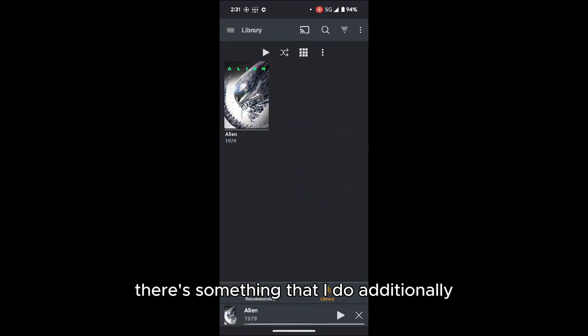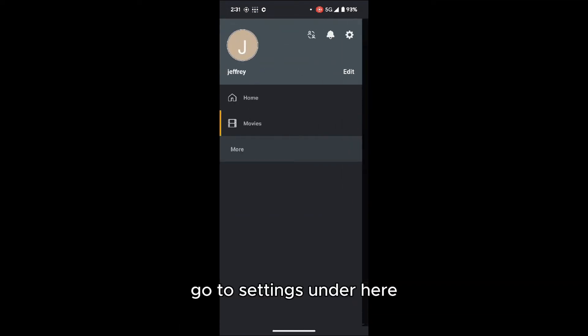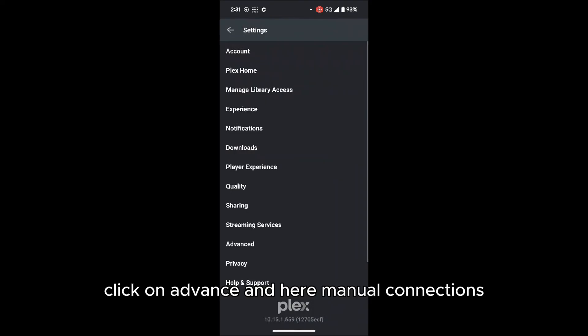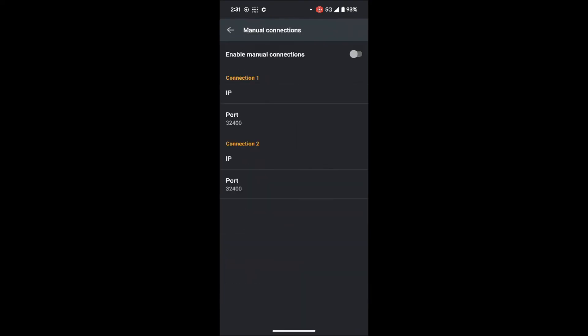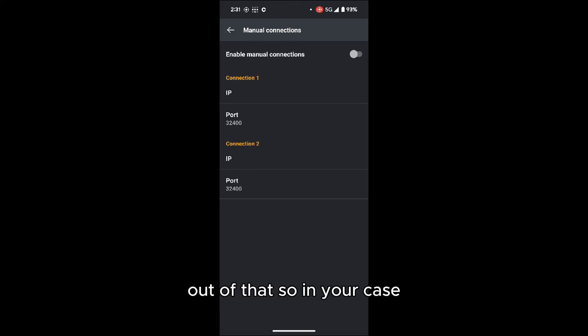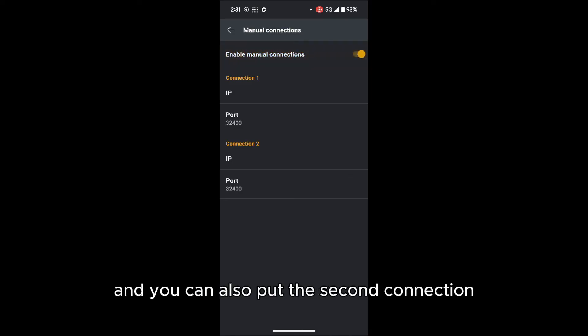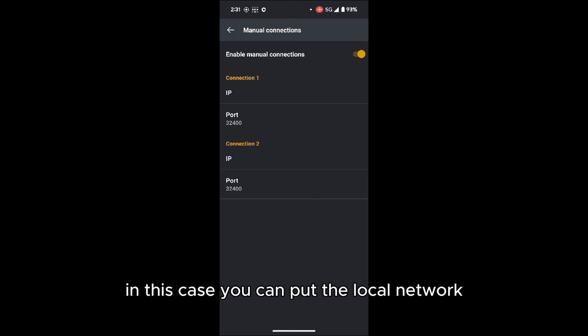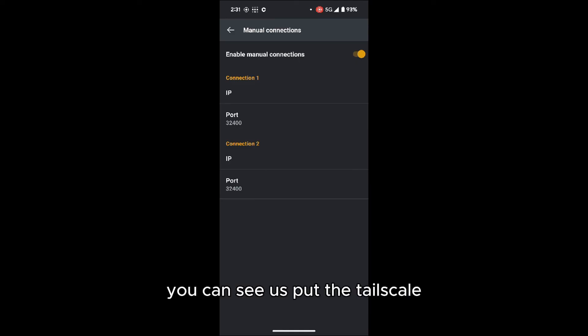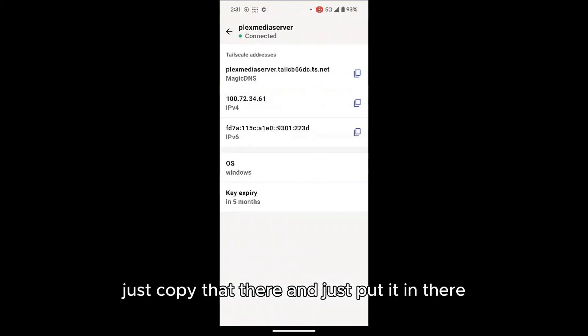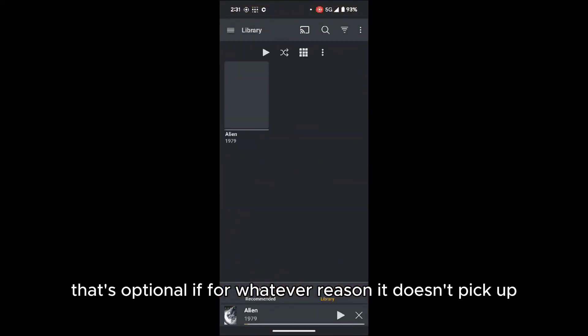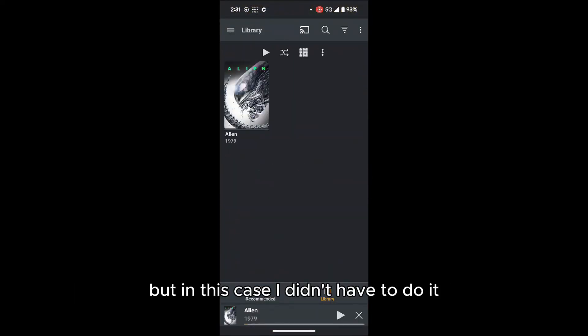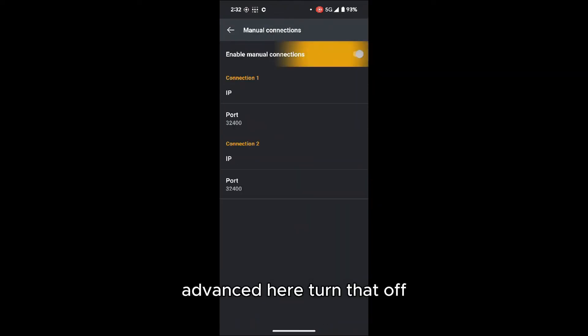So for whatever reason it doesn't pop up, there's something that I do additionally. I would go to here on the three lines. Go to settings. Click on advanced. And here, manual connections. You can add your IPs from the home if for whatever reason it doesn't pick it up. So in your case, you have to enable this. Put the IP address from Tailscale and you can also put the second connection. In this case, you can put the local network. So in my case, it would be 192.168.0.252. And in the second one, you can just put the Tailscale IP address. That's optional if for whatever reason it doesn't pick it up. But in this case, I didn't have to do it.